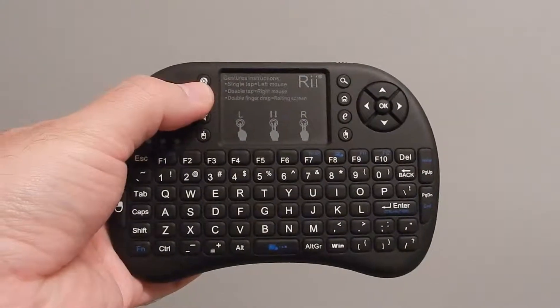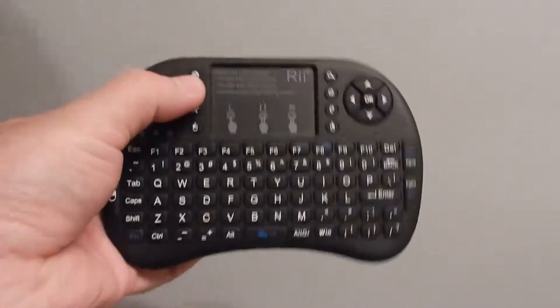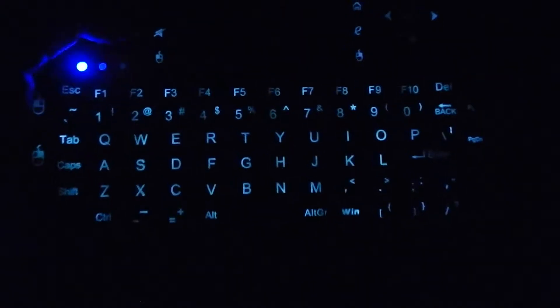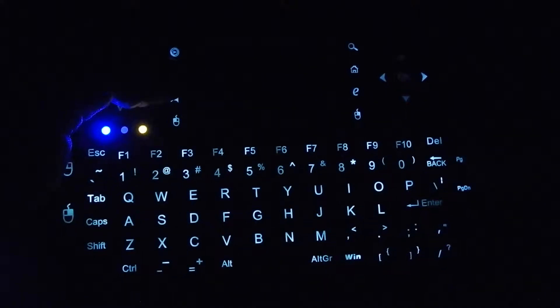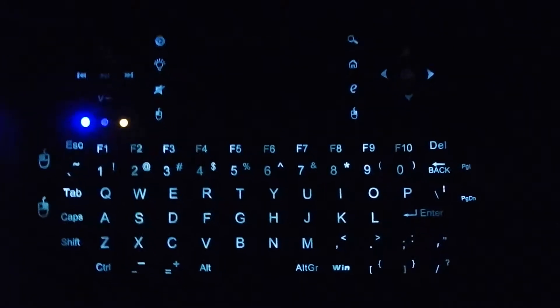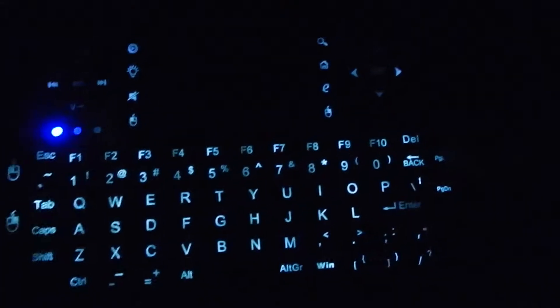So I'm going to show you this completely in the dark. So that's dim, and that's as bright as it goes.